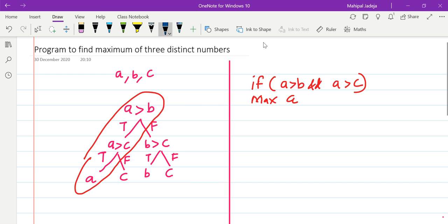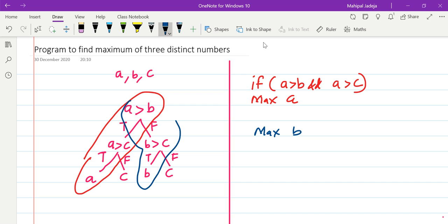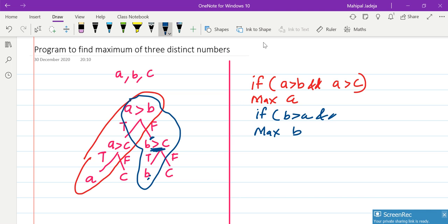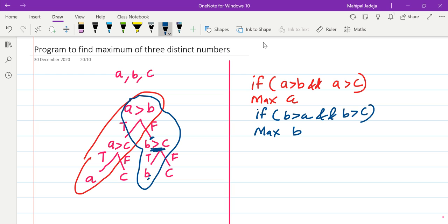Now let us see when we need to declare B as the maximum. Corresponding to B, this is the path. Here as you can see there are two conditions. The first condition is B is greater than A, and B is greater than C, then only we are going to say B is the maximum. So then maximum is B.